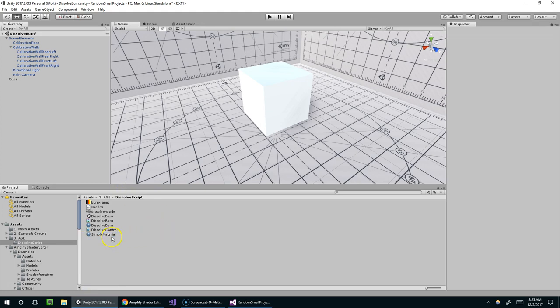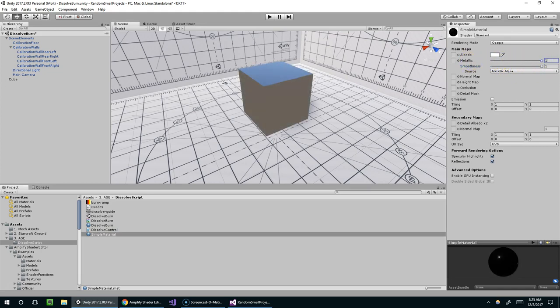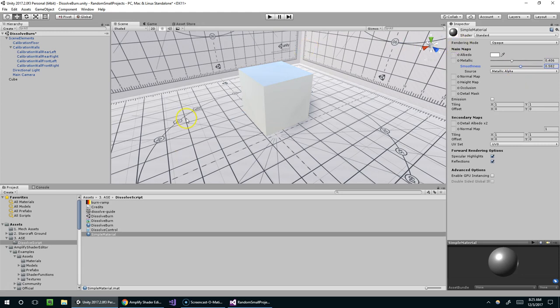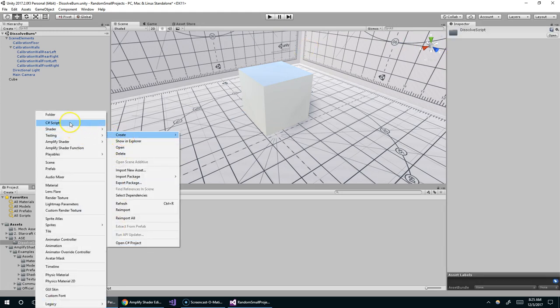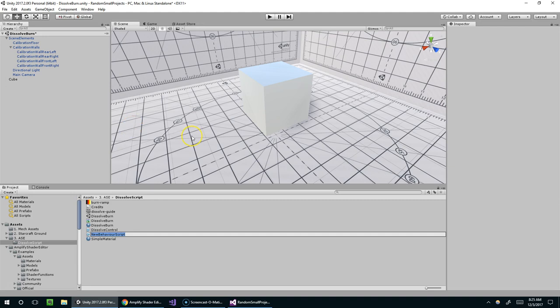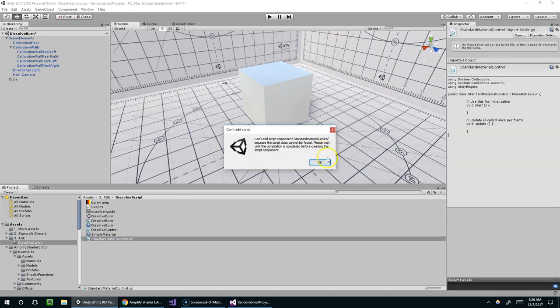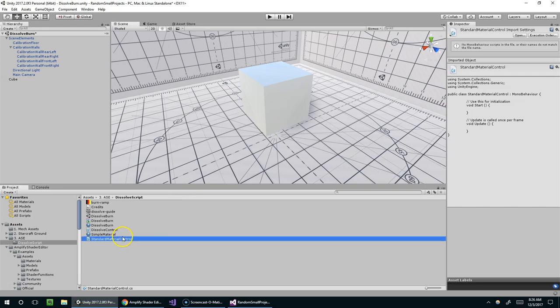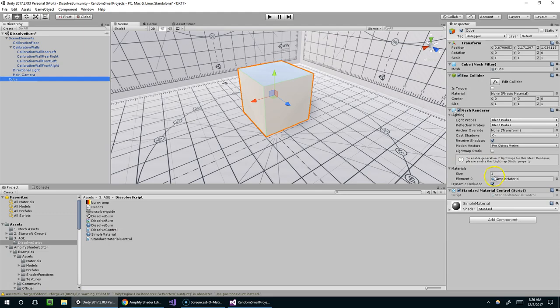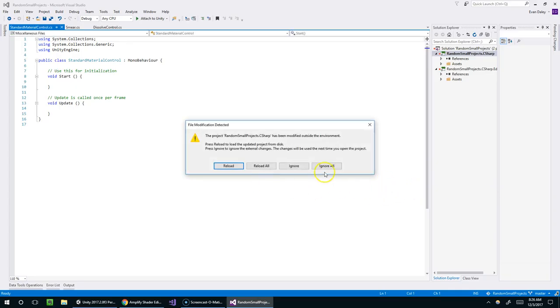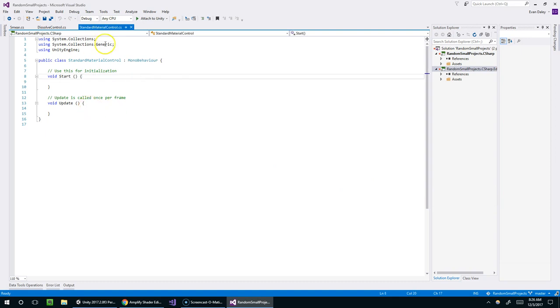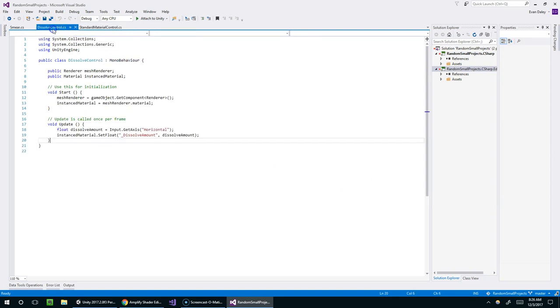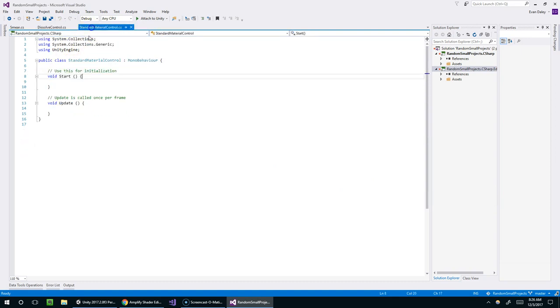I'm going to drop it onto the model. Now we should see we've got metallic, I can drag that up like that, smoothness, whatever. So why don't we play with these through a script. And I'm just going to right click, create C sharp script. And we should be able to do basically exactly the same thing. I'm just going to copy my dissolve control logic, move it over here.